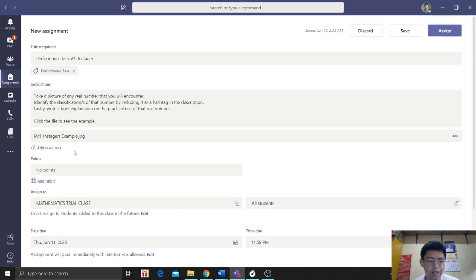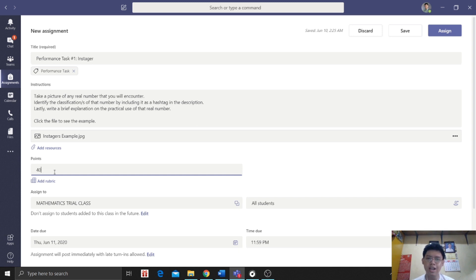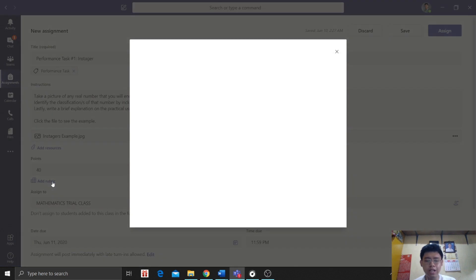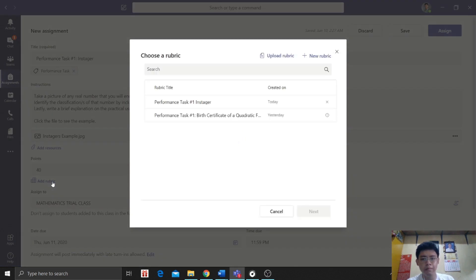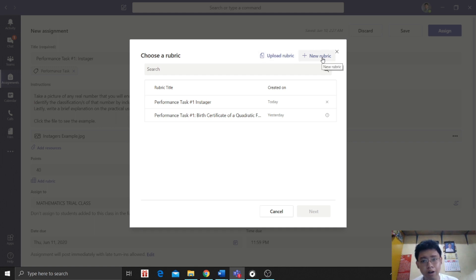Next, we will now proceed to adding the number of points. How many points are needed? Let's assign 45 points for this performance task. So how are we going to check this? Is there a rubric? You can add a rubric. So let's click add rubric.